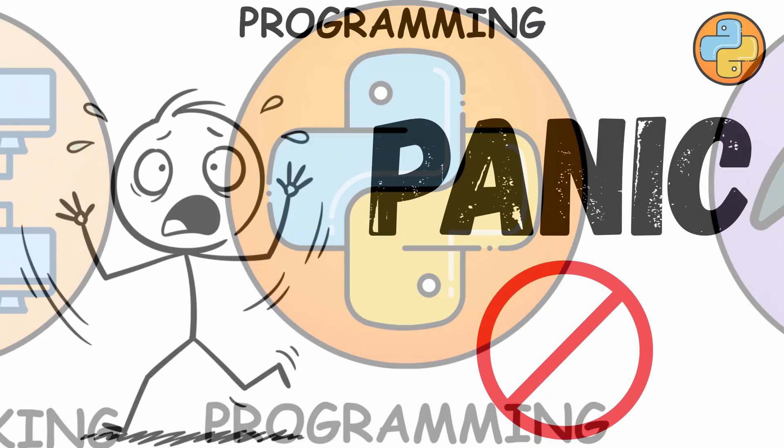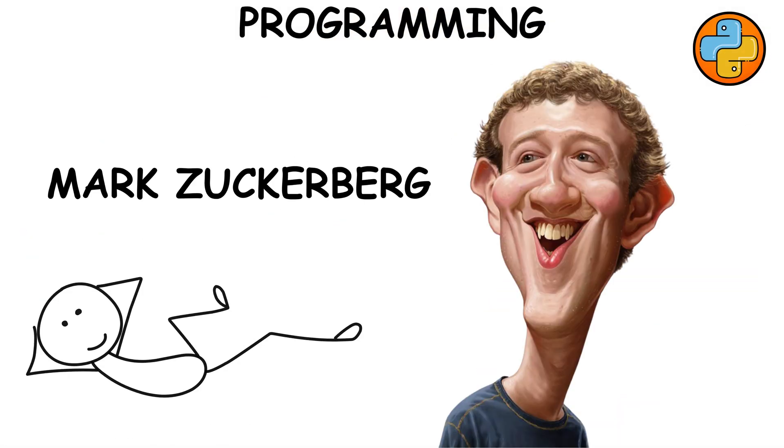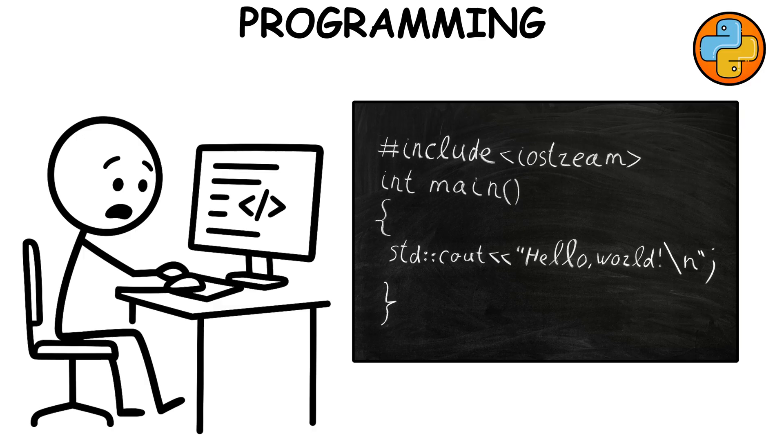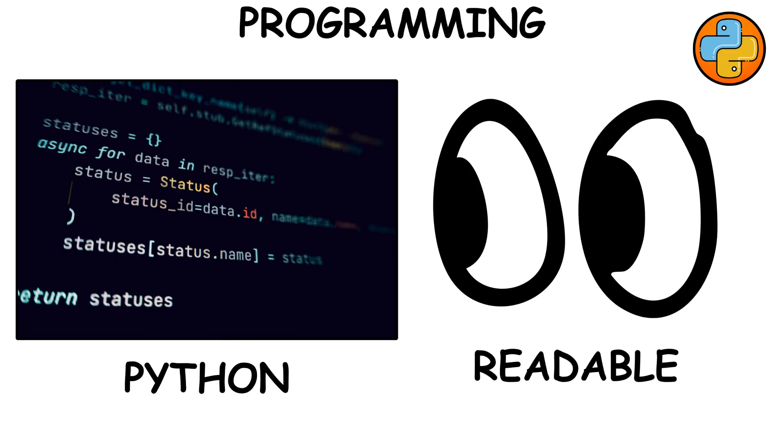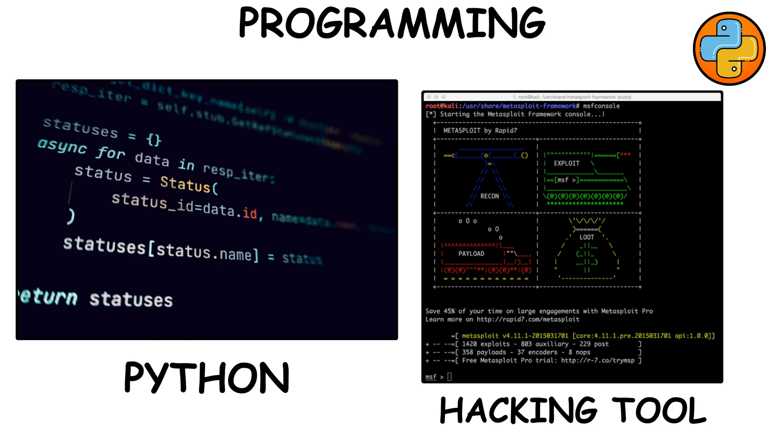Programming. Don't panic. You don't need to be the next Mark Zuckerberg, but you do need to write and read simple code. Start with Python. It's readable, friendly, and almost every hacking or security tool loves it.